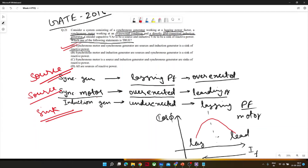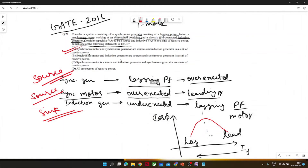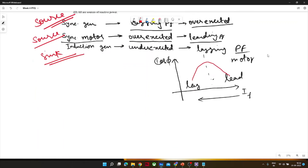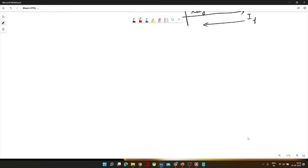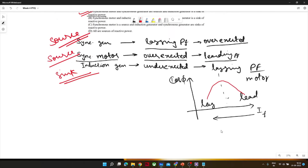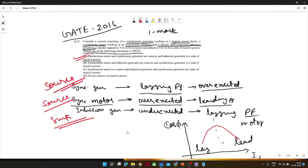Actually, I think the graph I drew should be an inverted V-curve — sorry for the mistake. Let me move on. This covers the main concepts for synchronous machines; I hope you have an idea of how to tackle these types of problems.